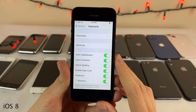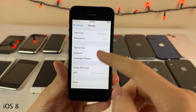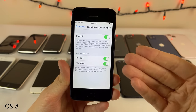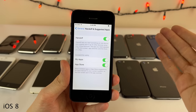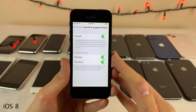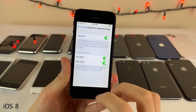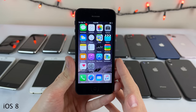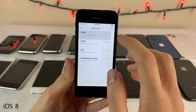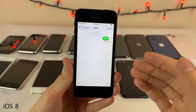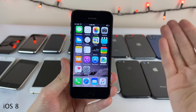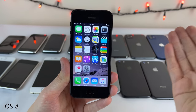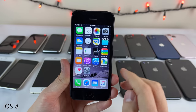Continuity and Handoff were big pushes in iOS 8 — basically improving communication between different Apple devices. You start a task on your iPhone and can easily pick up right where you left off on your Mac. iOS 8 also brought AirDrop between iOS and macOS, and SMS sync — the ability to have your SMS messages sync to devices like your Mac and iPad, even though SMS messages are only going through your phone.